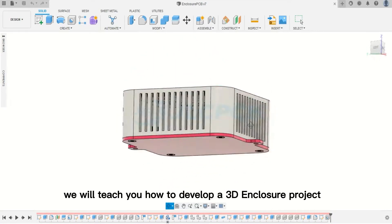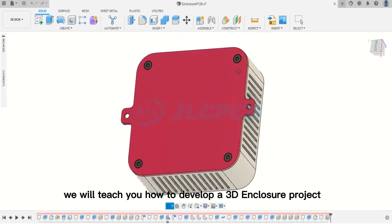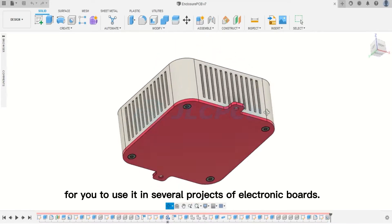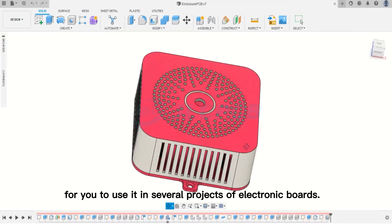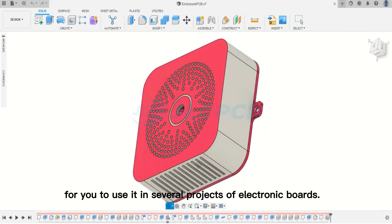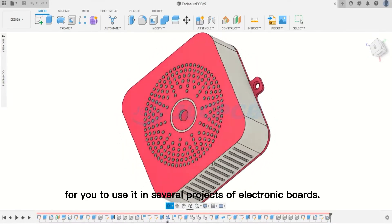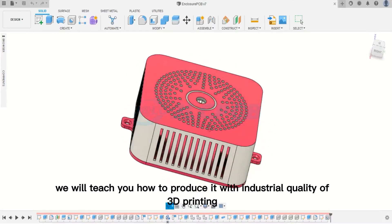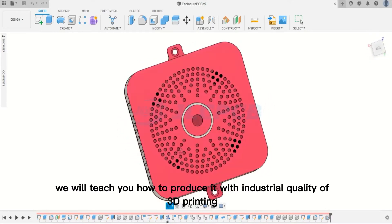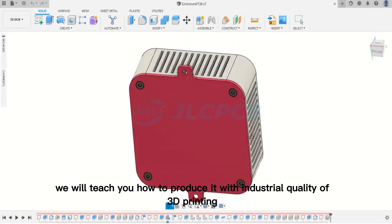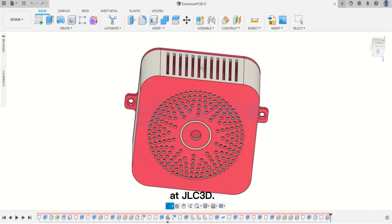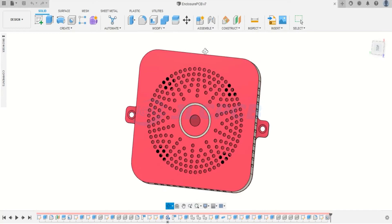We will teach you how to develop a 3D enclosure project for you to use in several projects of electronic boards. Furthermore, we will teach you how to produce it with industrial quality of 3D printing at JLC3D.